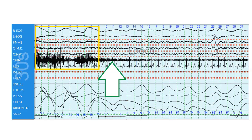You'll notice highlighted in yellow here, the first nine seconds of the epic — that is actually awake, stage W, for those first nine seconds. And then right here, about second 10 or 11, the patient actually falls asleep. So that's then N1.